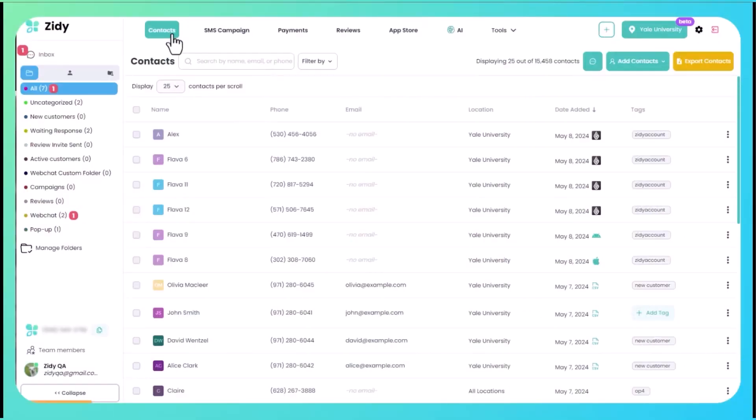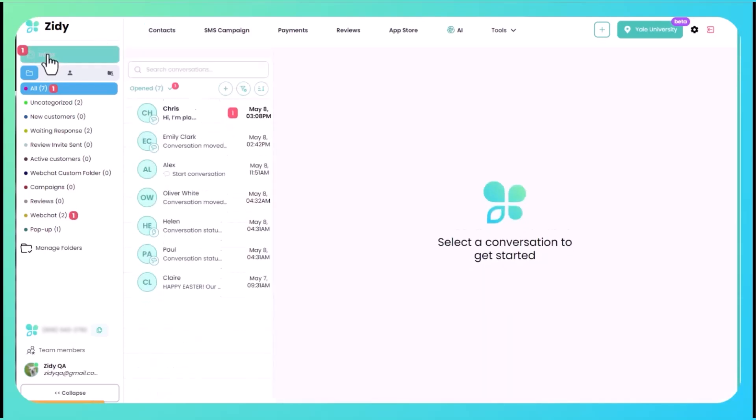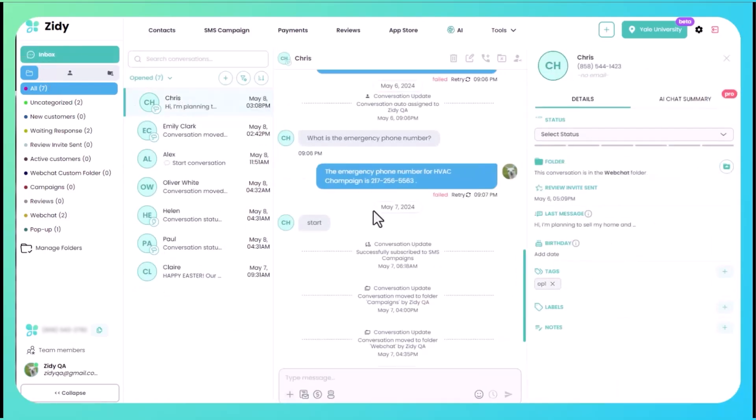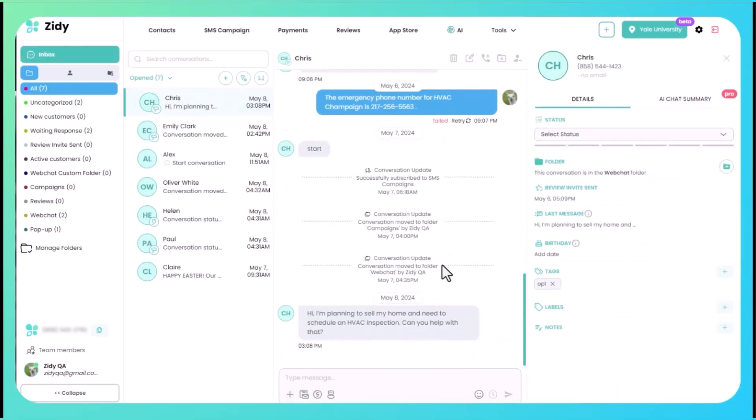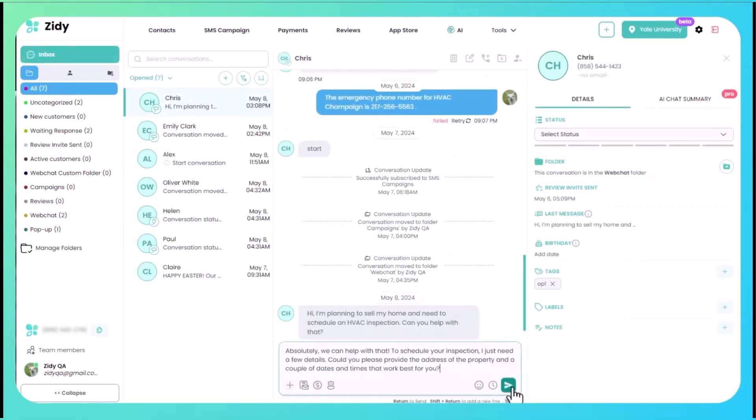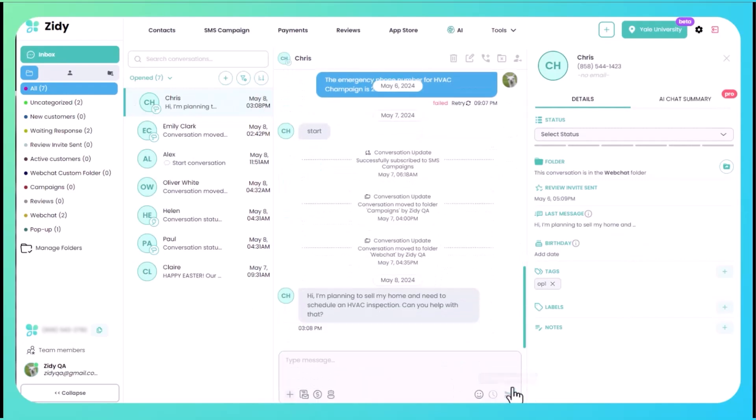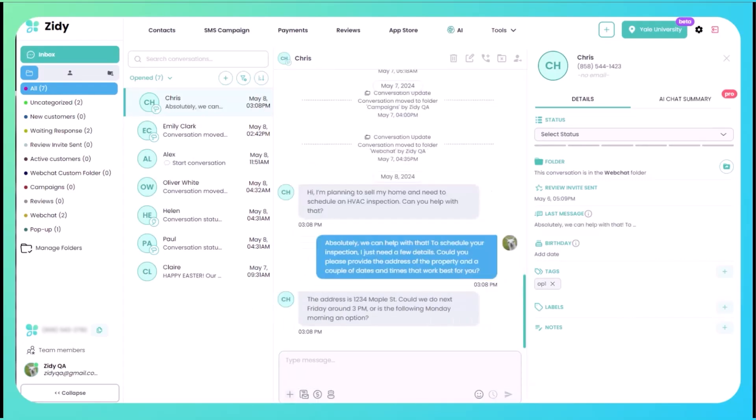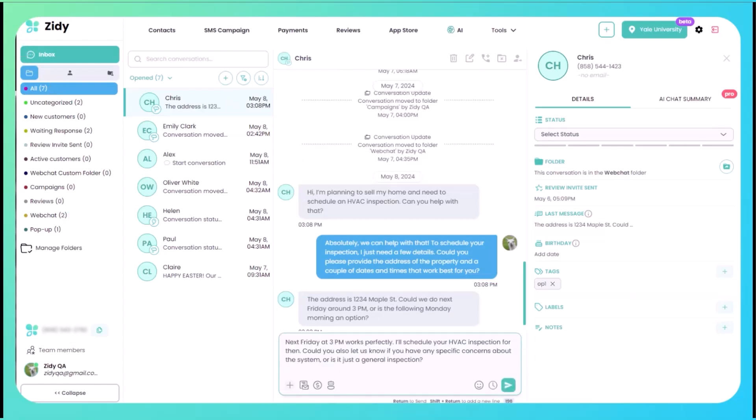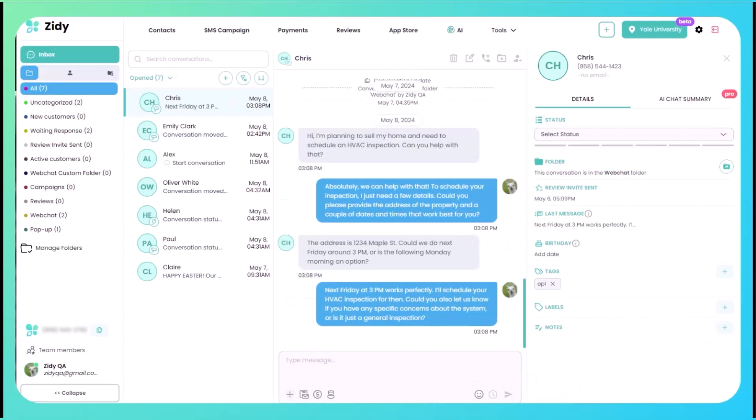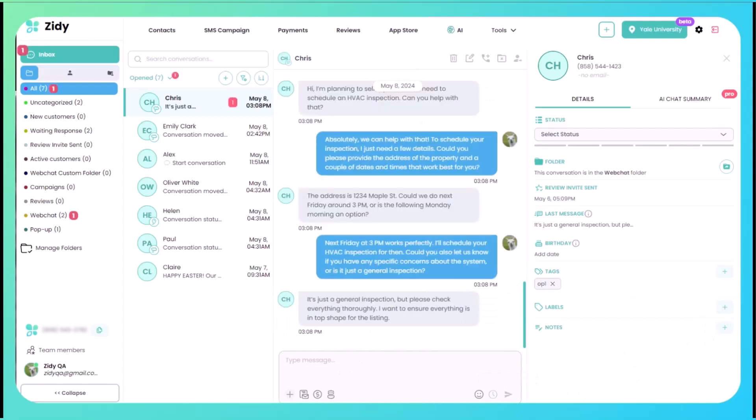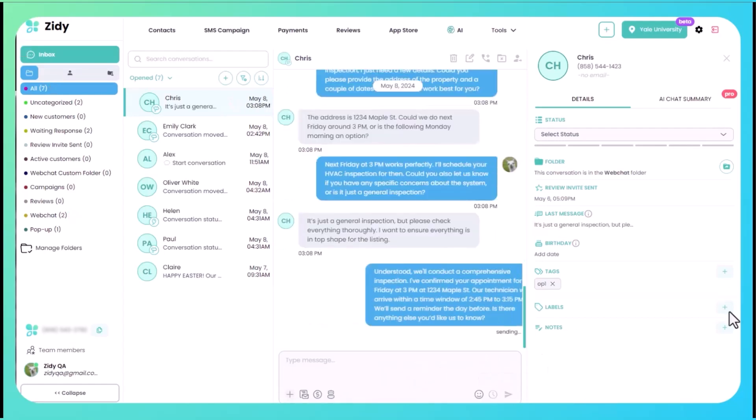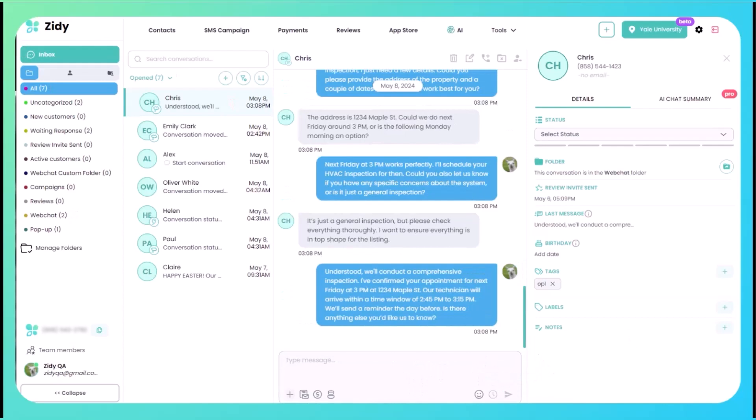Let's come into our inbox. You can see that a customer just sent us a message asking to schedule an HVAC inspection. We respond to them saying yes, we just need an address and a couple of dates. They provided us with the address and time. We locked in that time and then asked if they had any specific concerns. They said just a general inspection and we confirmed that we have it set for Friday at 3 p.m. at their address and what time window their technician will be arriving in.